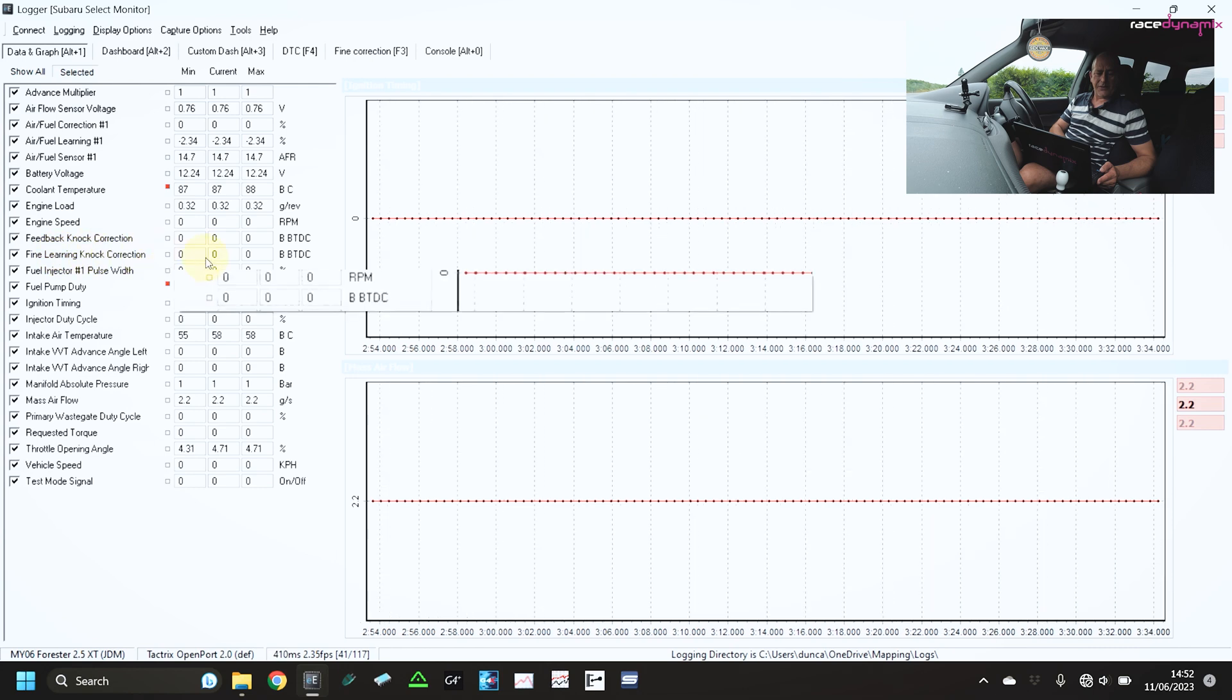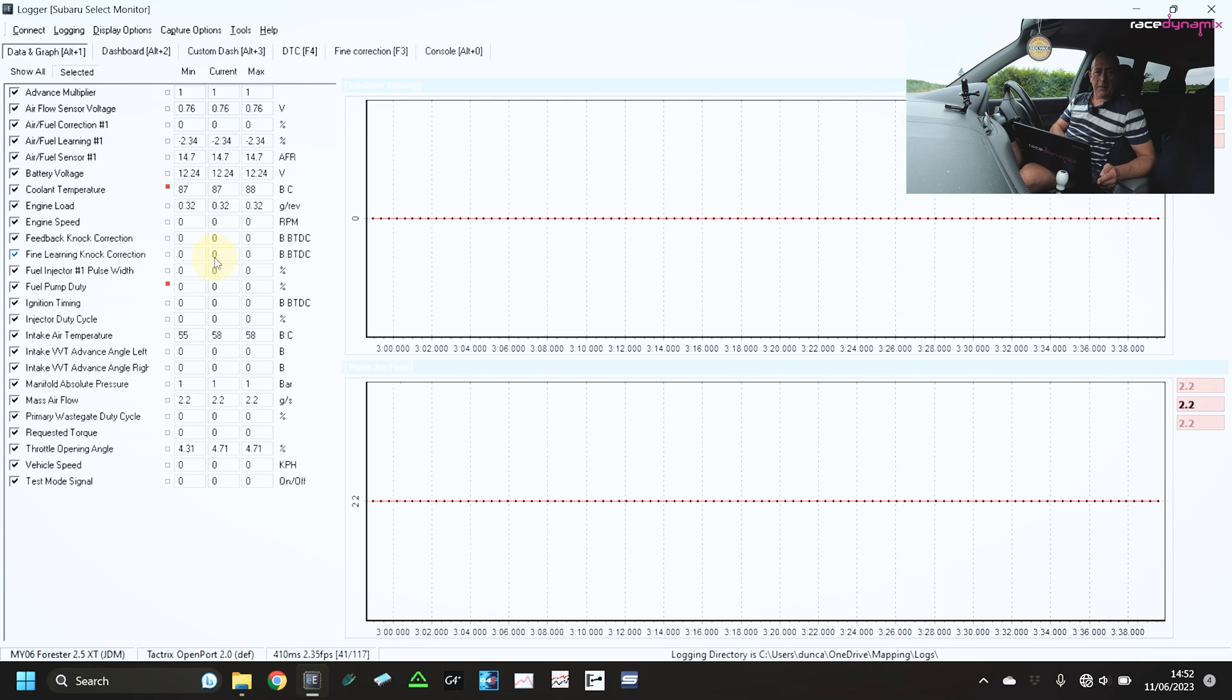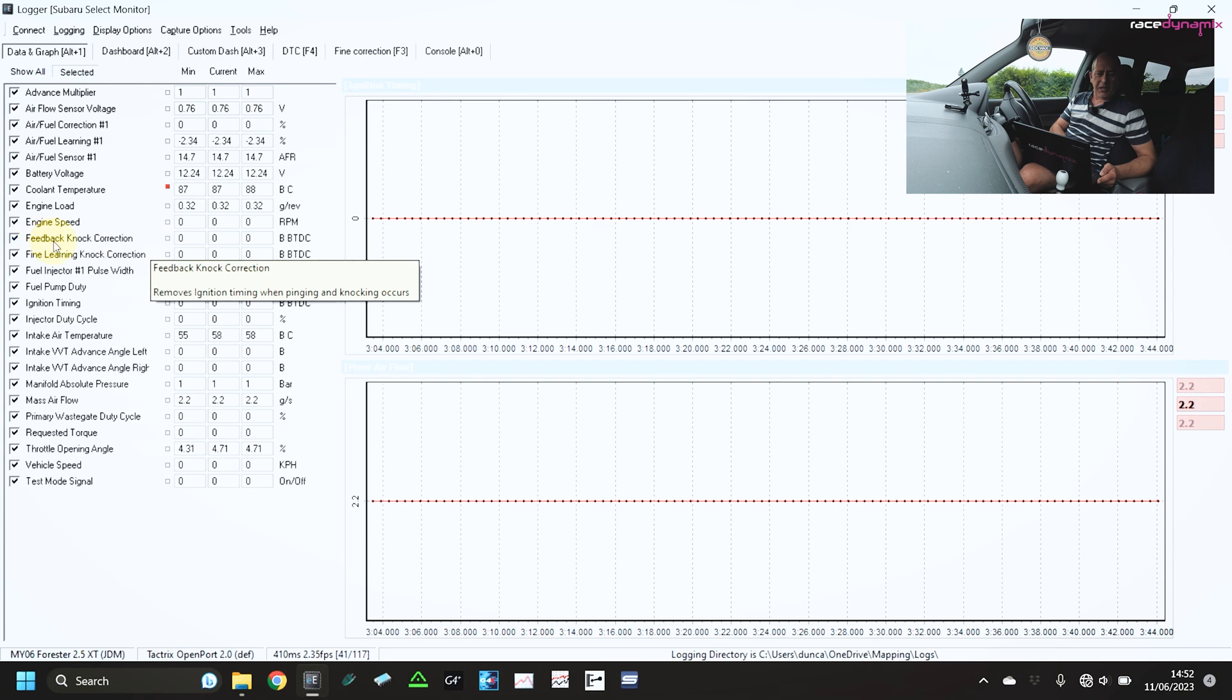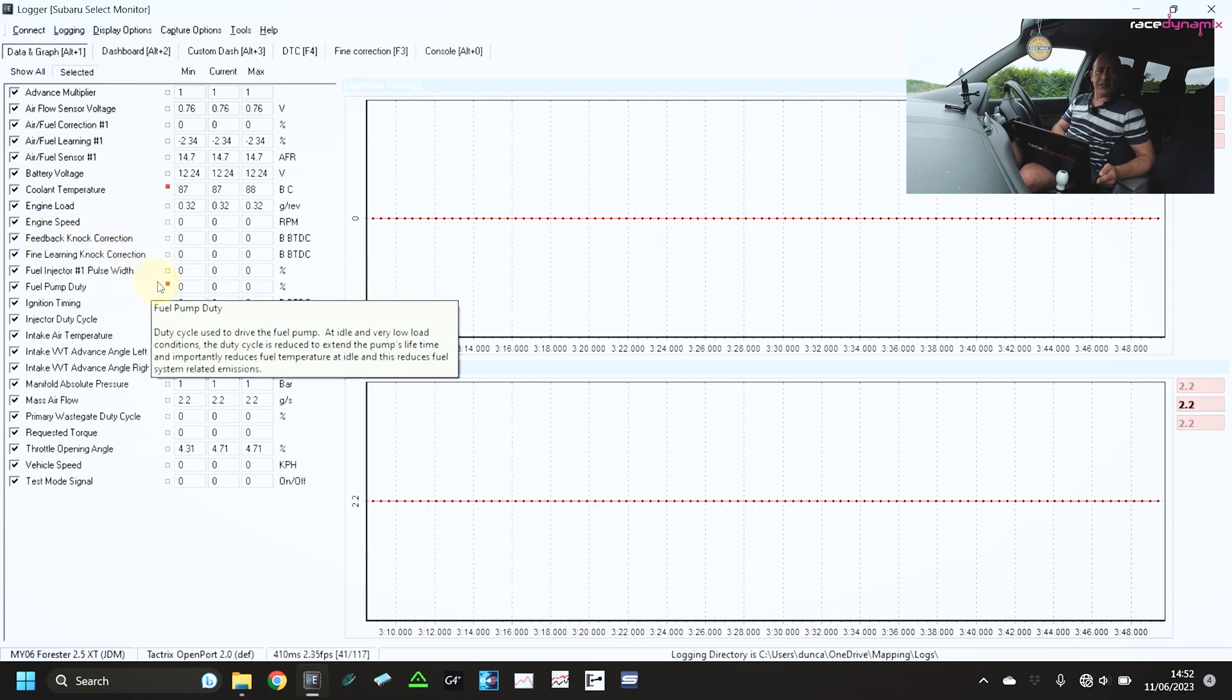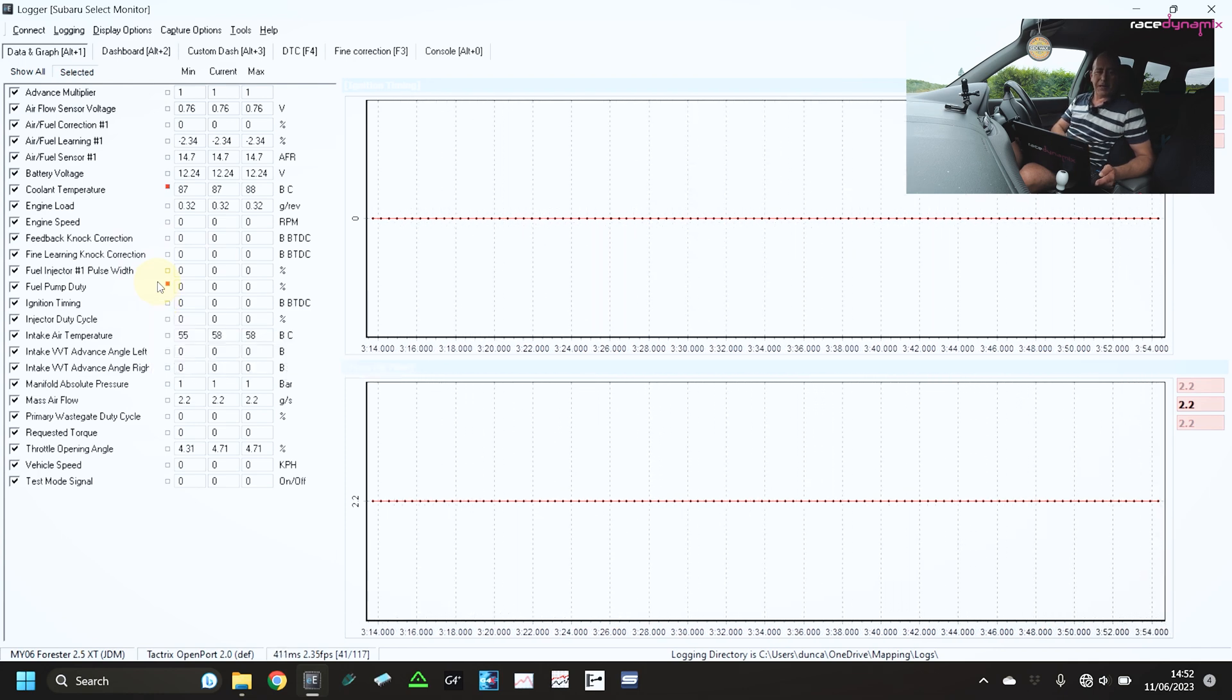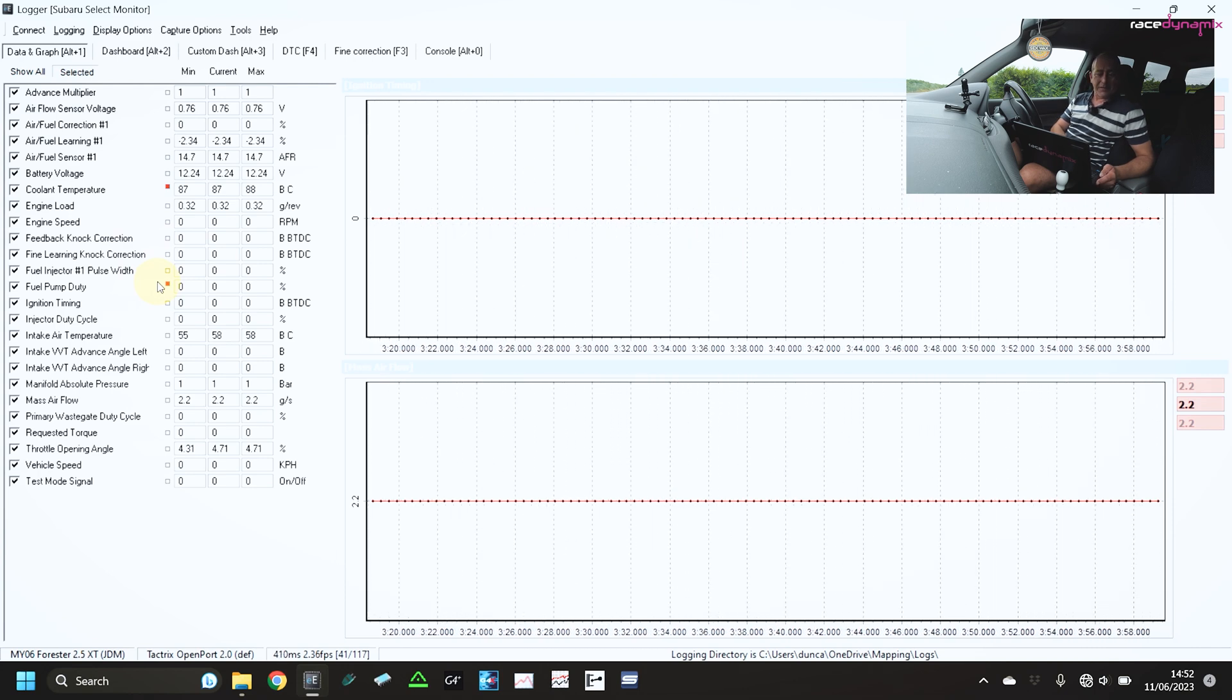The fine learning is what it is learned to do over a period of time. So if you're seeing values in here, then it's seeing that consistently. And it's best to trim those figures back within the map itself. Essentially relying on the ECU to do that for you is like relying on a driving instructor using pedals on his side to do the braking for you. It's not good practice. So best practice really is to keep that at zero.